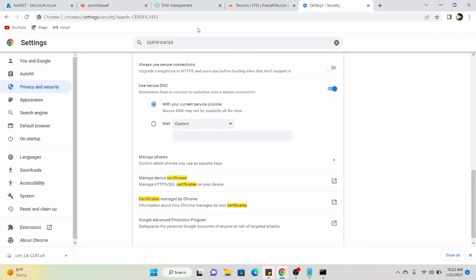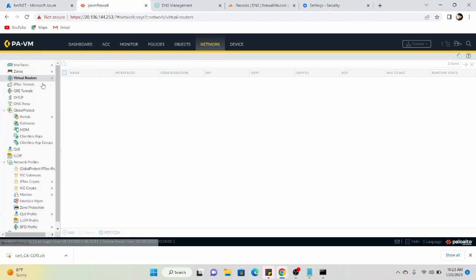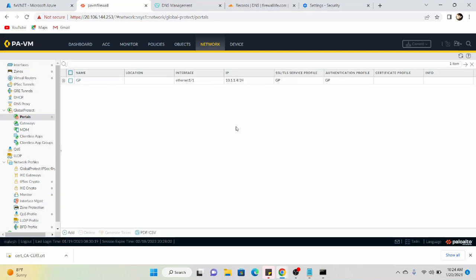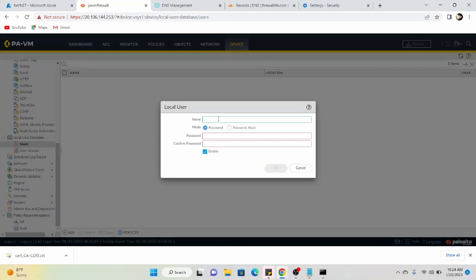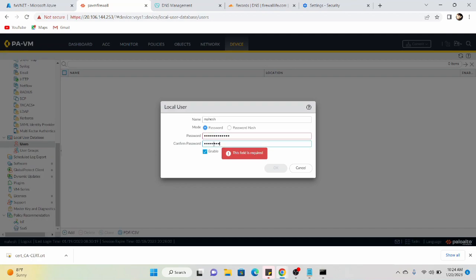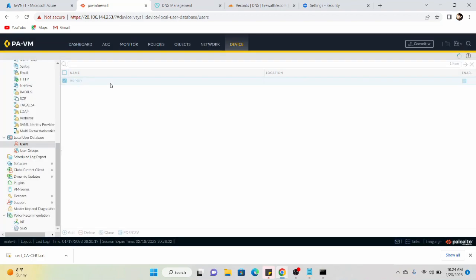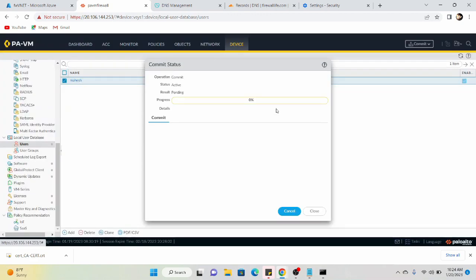Now this is the Global Protect portal and we are done with the portal configuration. I'm going to create a user within the firewall. Let me go to Users and create a user 'mahesh' with a password. User is created. Let me commit. Once the commit is completed, we can try logging in using the user we just created. Once the portal is done, I'm going to stop the demonstration. I'm planning to do a second video for the gateway configuration, as this video is already quite long.